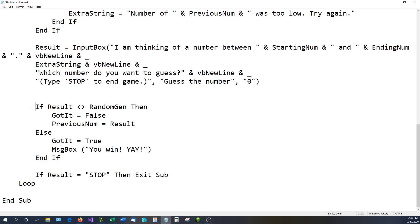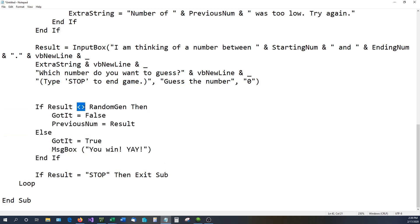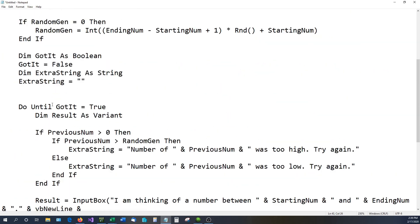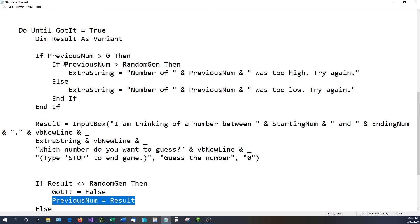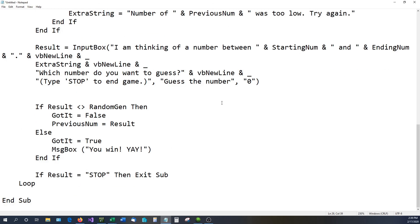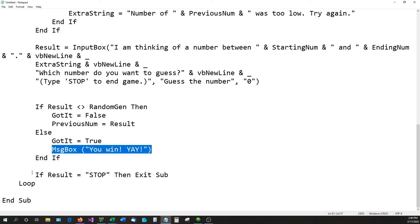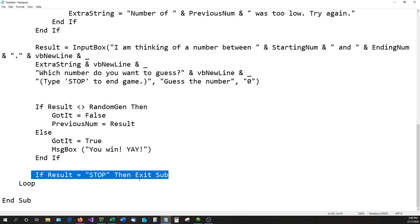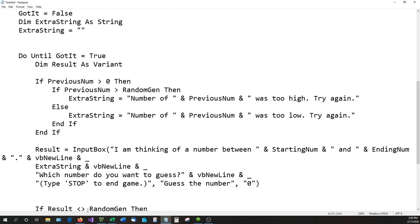Now for the last bit of code: if result is not equal to random_num, then got_it equals False — so we keep looping — and previous_num equals result so we can calculate higher or lower next time. Else, if result does equal random_num, got_it equals True and a MsgBox says 'You Win! Yay!' At the very bottom, if result equals 'STOP' then Exit Sub ends the game. The final line is Loop, which sends execution back up to the Do Until statement.